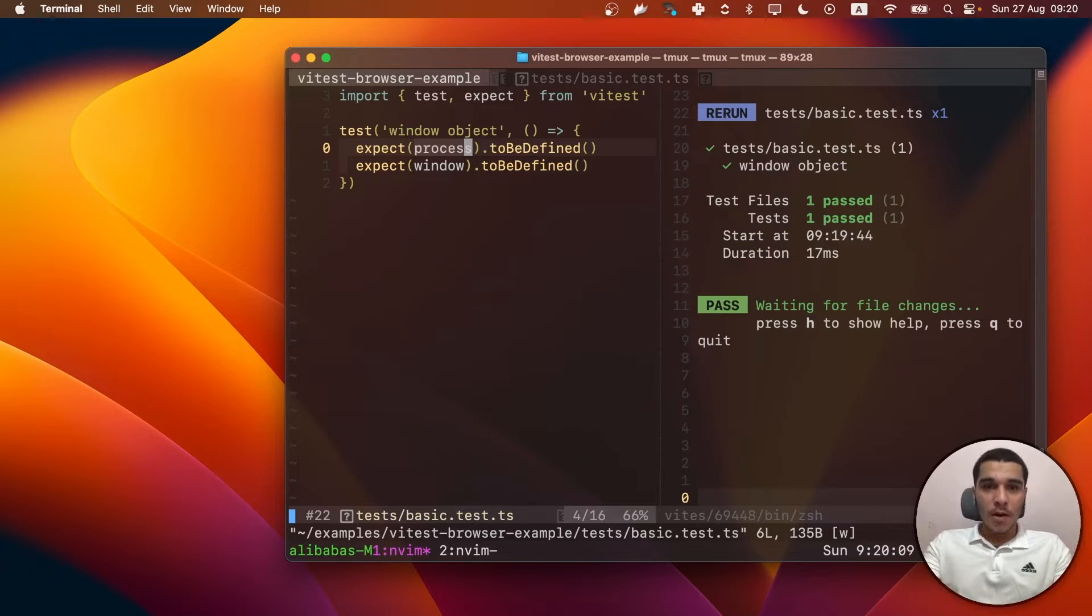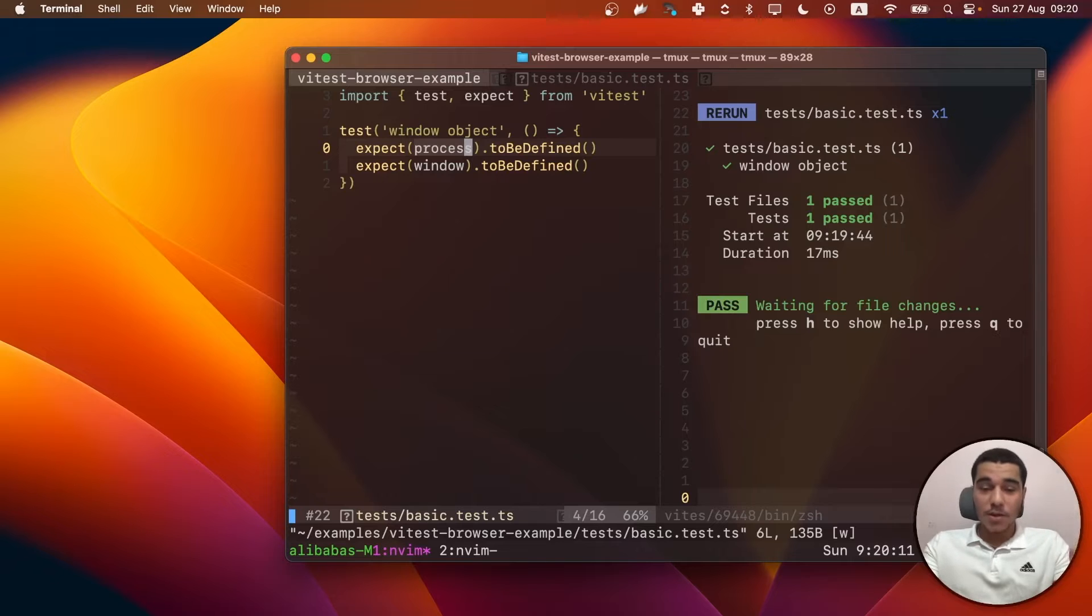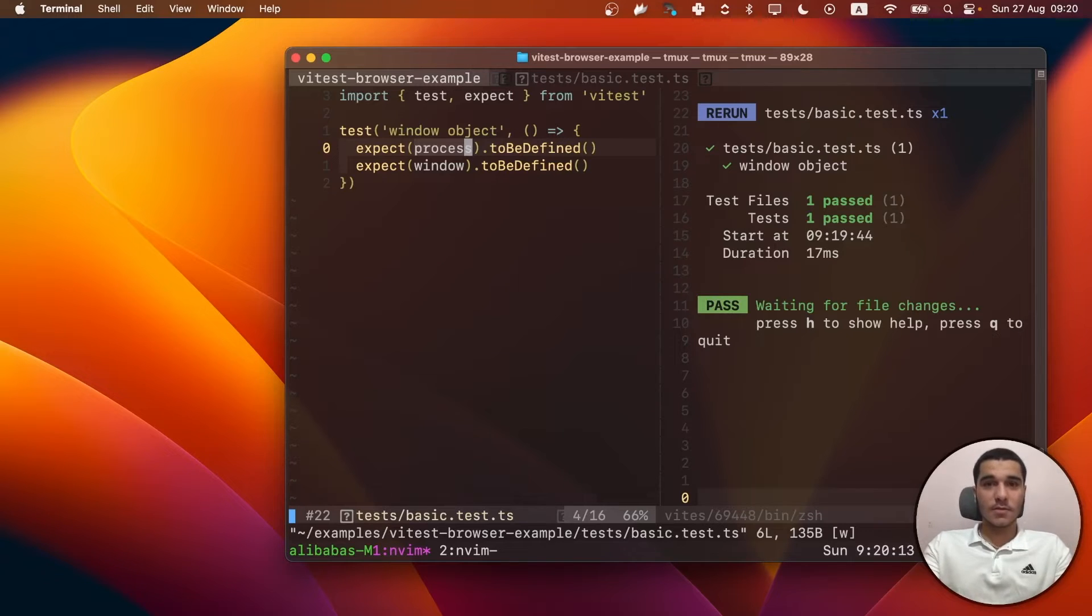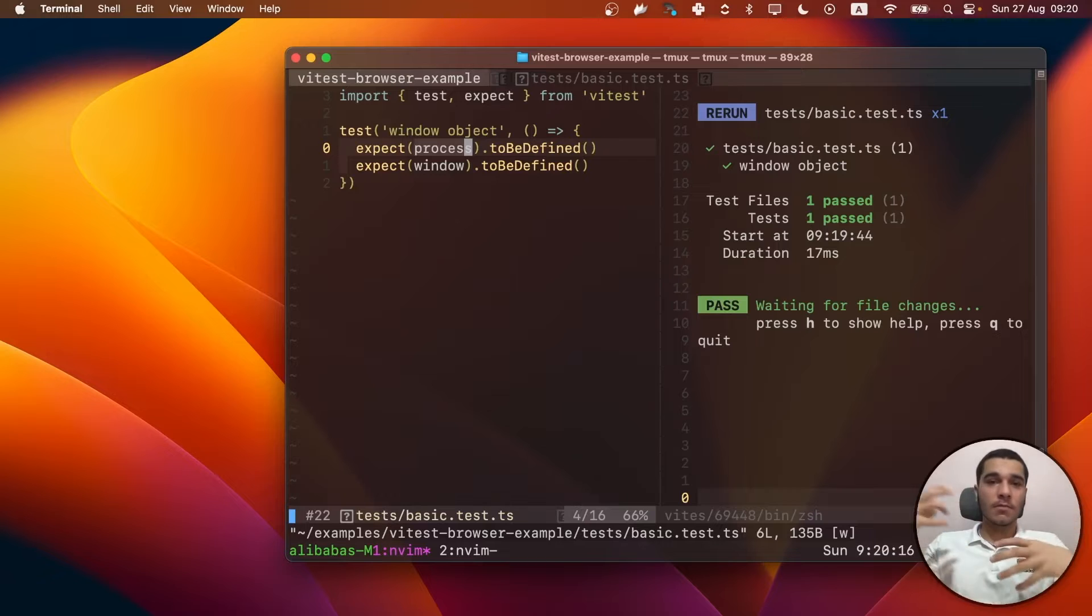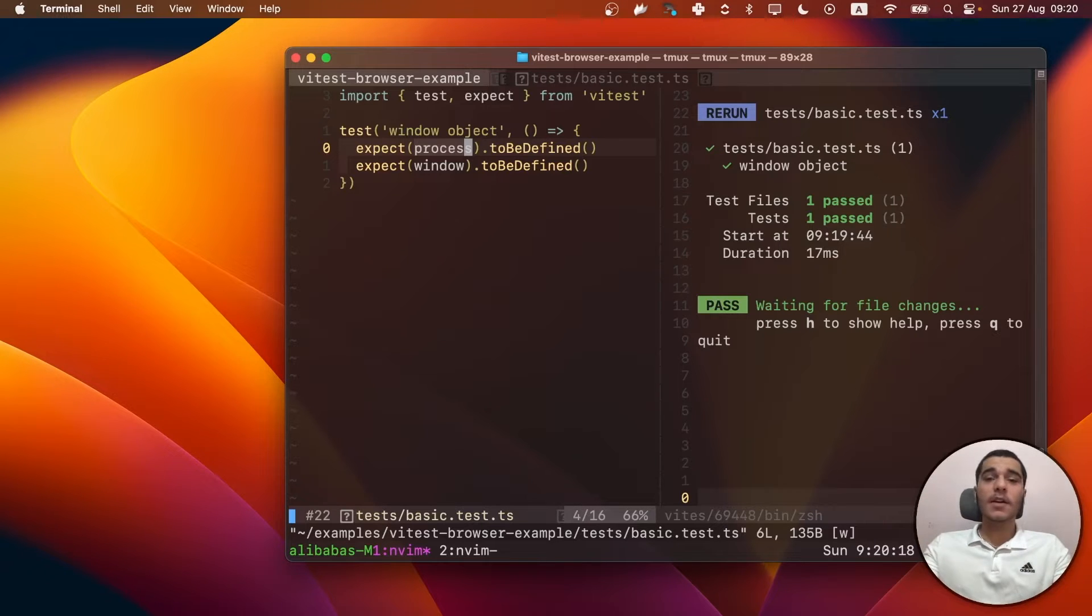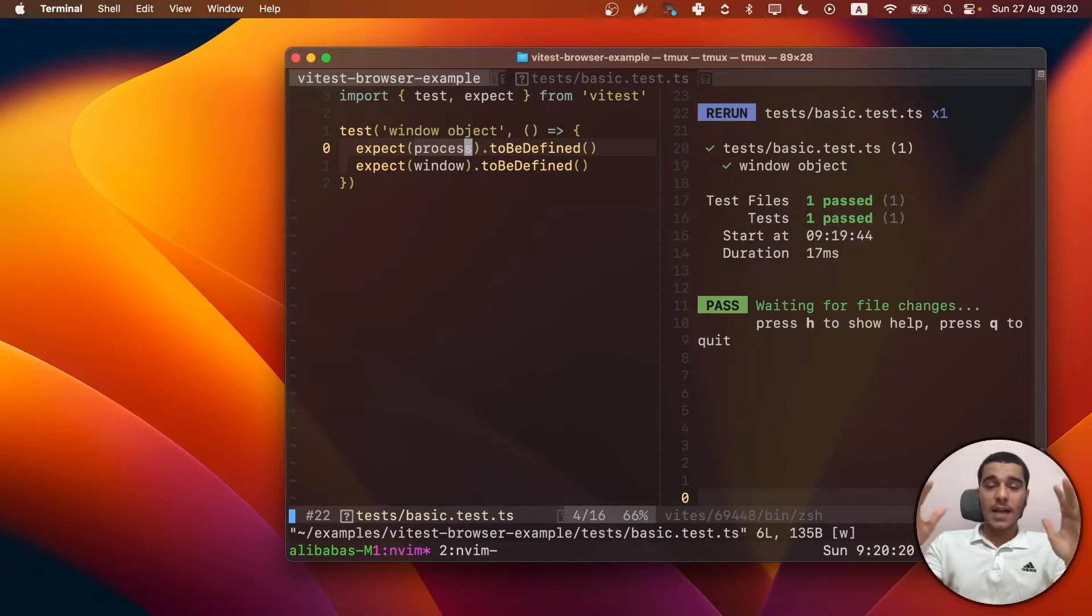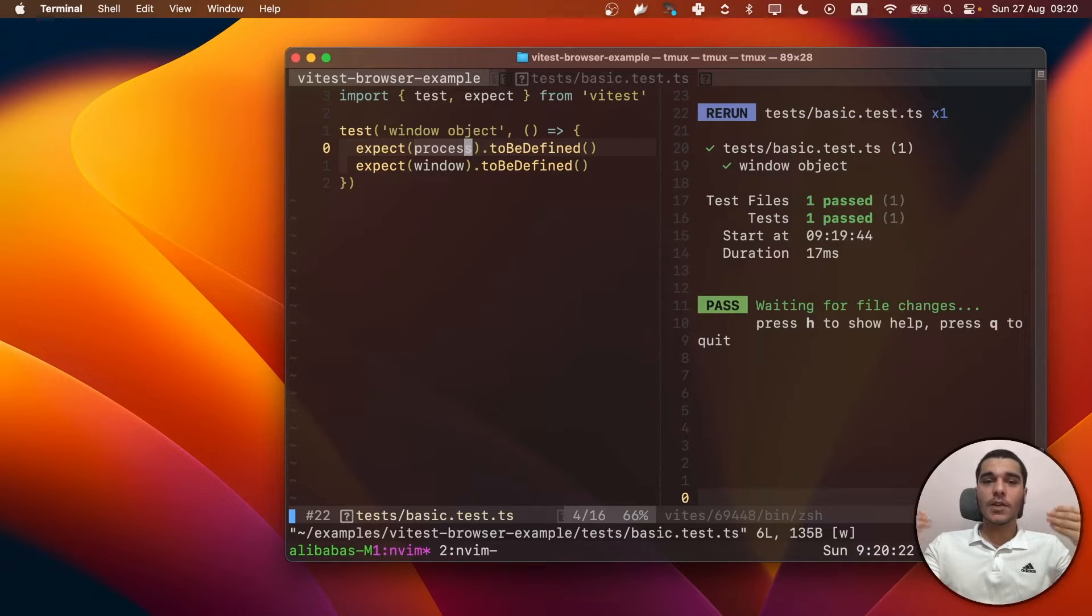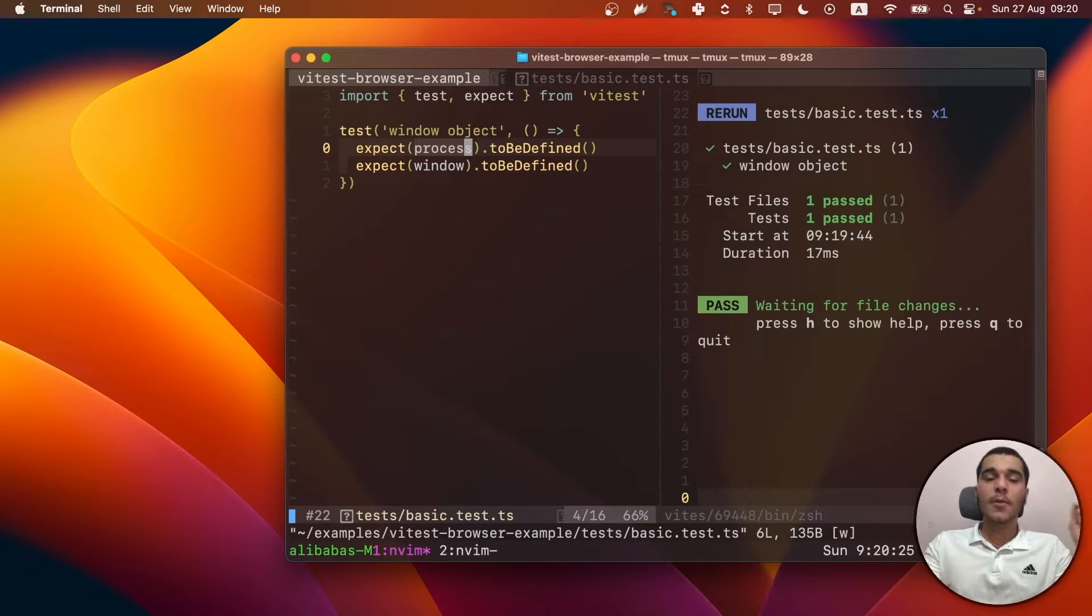So currently, as you can see, we have the window and the process object, which is an impossible thing unless we do some kind of polyfills or mocking. So that's why I believe we can have the browser as our testing environment.